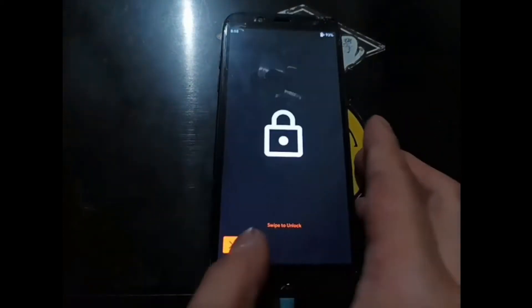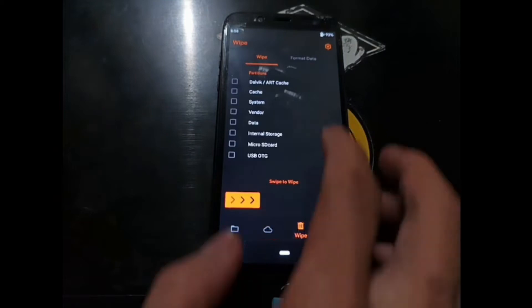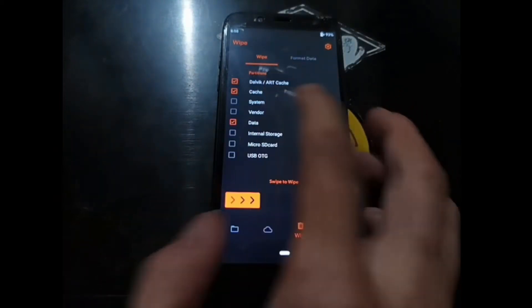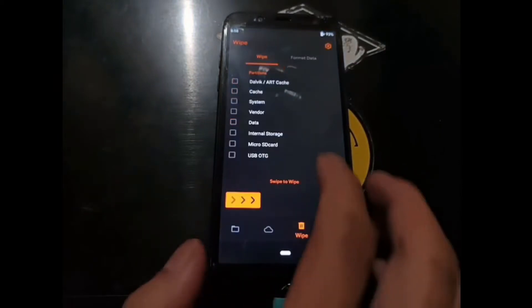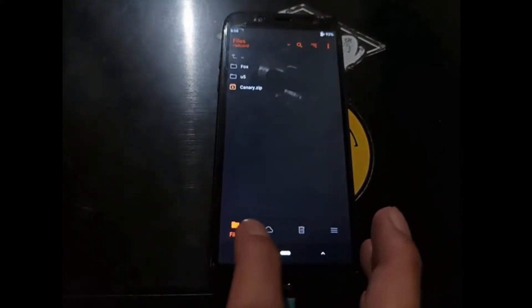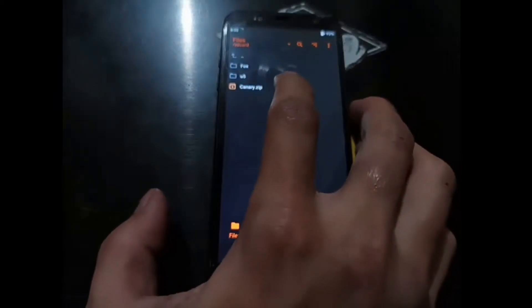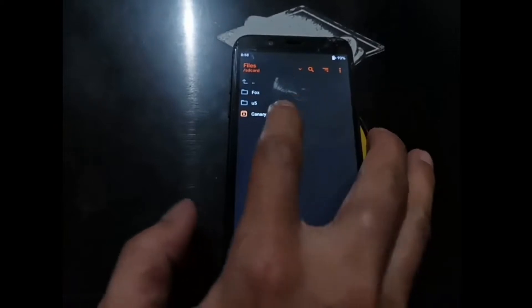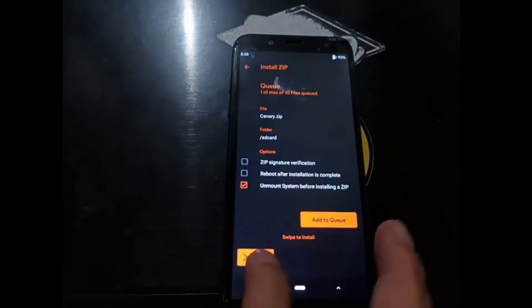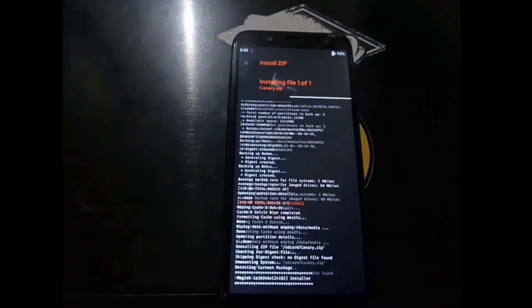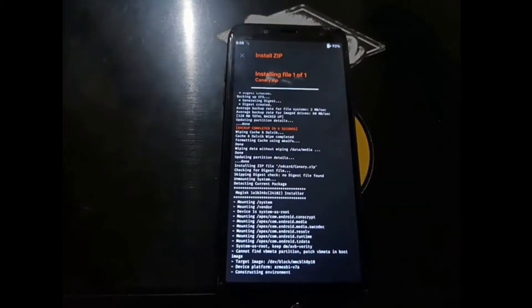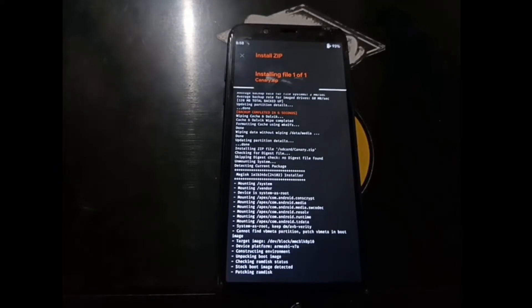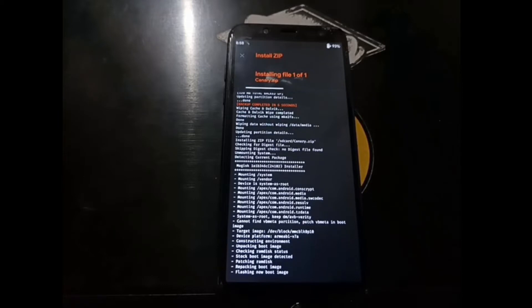Now go to the wipe menu right here, select dalvik cache and data. Three items. Hit home. Now select the files. The first thing I want to install is the canary. Select the canary. Swipe it.